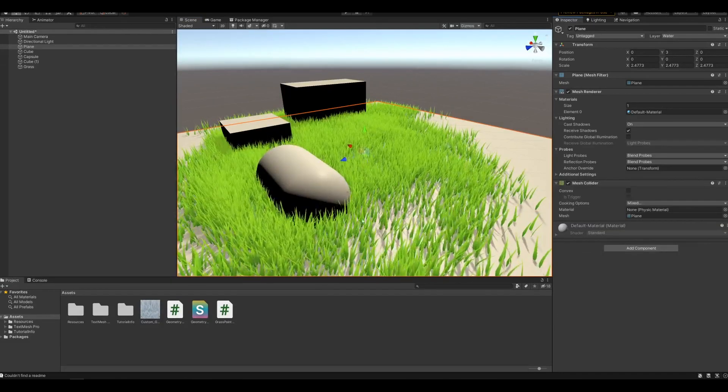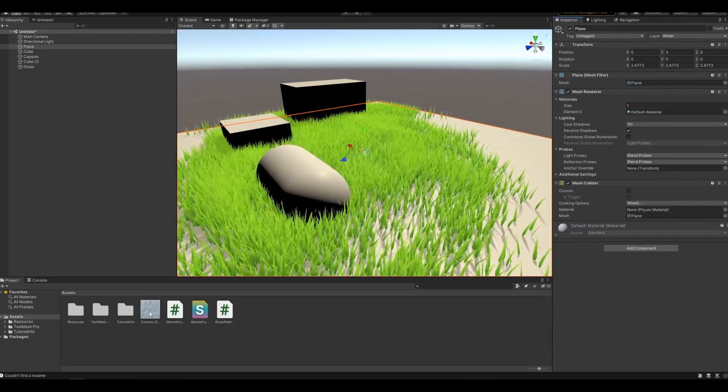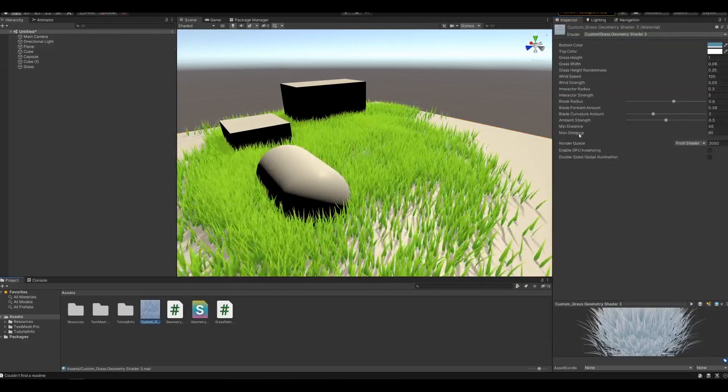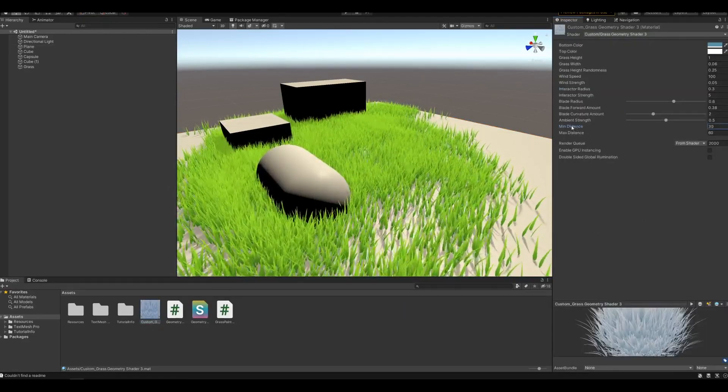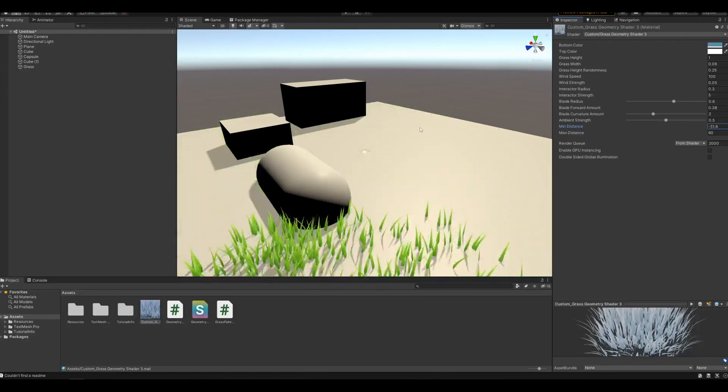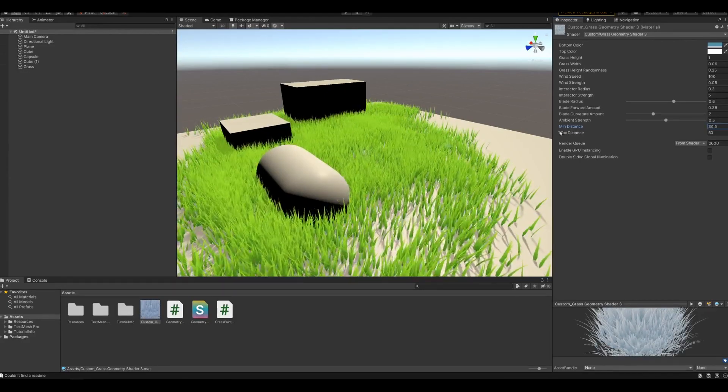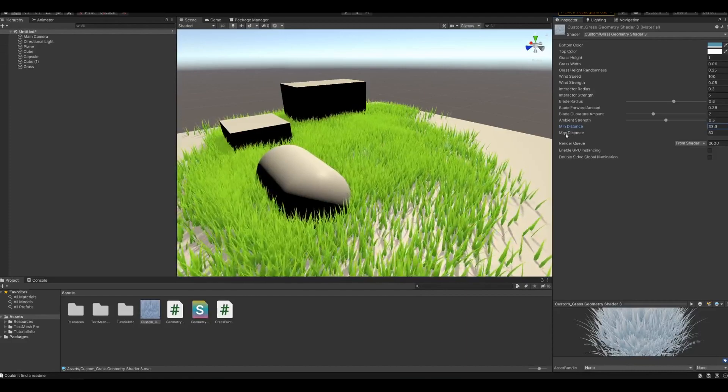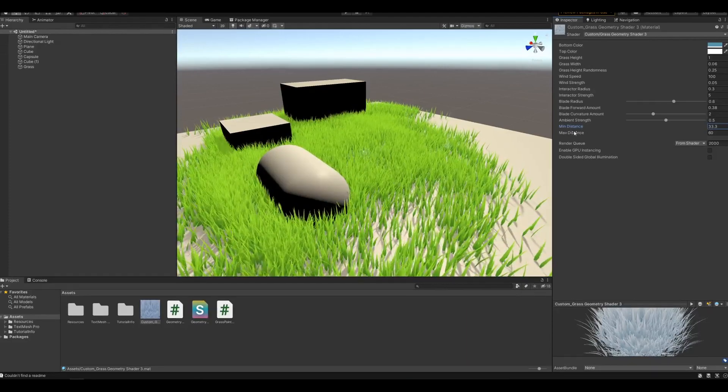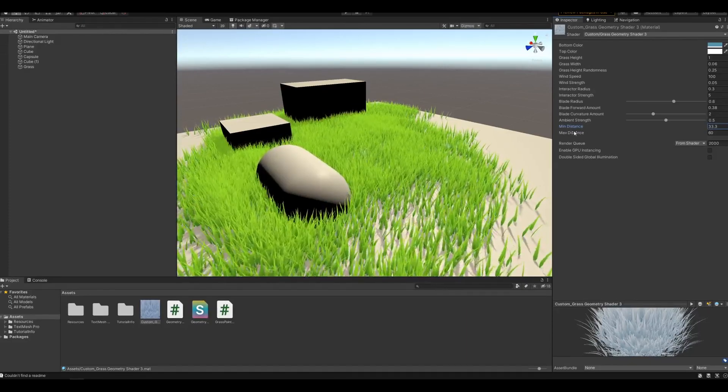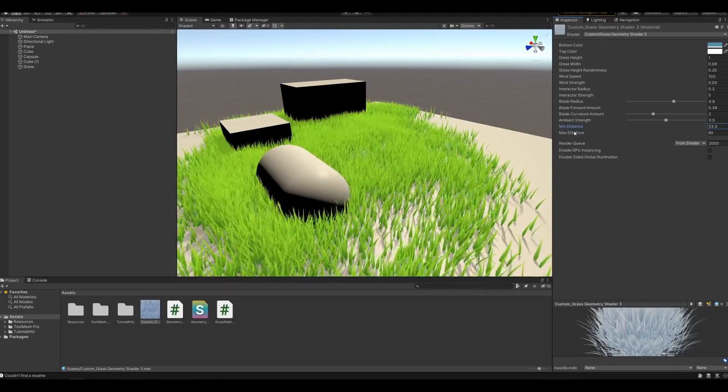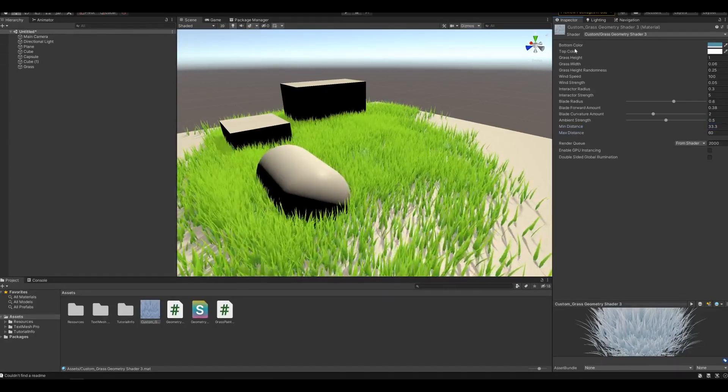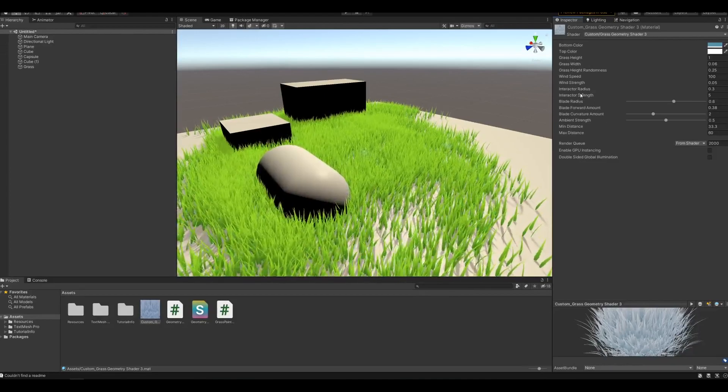So yeah that's basically the setup. The geometry shader itself has a bunch more settings. I added the distance limit so it won't render if it's too far away. Which you can set with the min and max distance. It'll create a gradient over the min and max distance, so it sort of slowly fades away. And there's more color settings, and wind settings, and all of that.